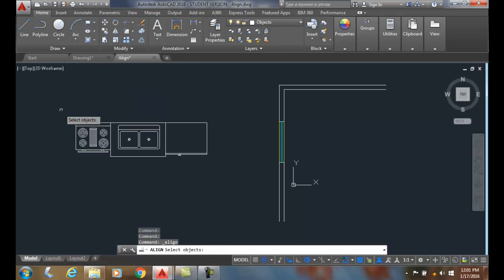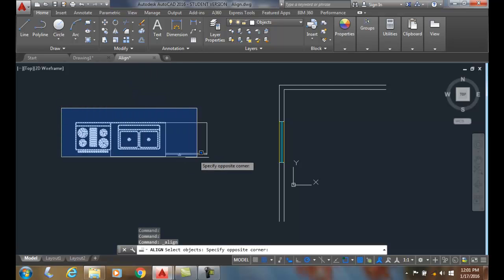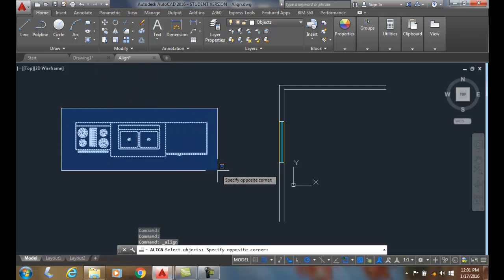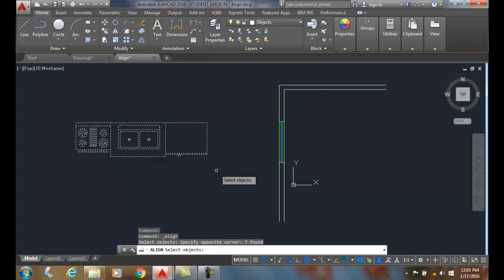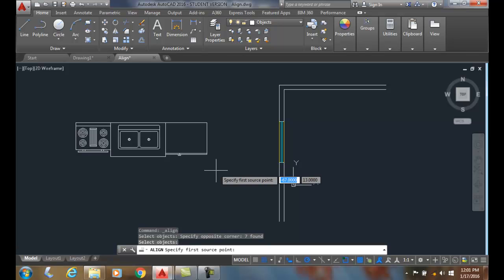It'll ask me to select the objects. I'll pick them all with a window and I'll hit enter and it says click the first source point.